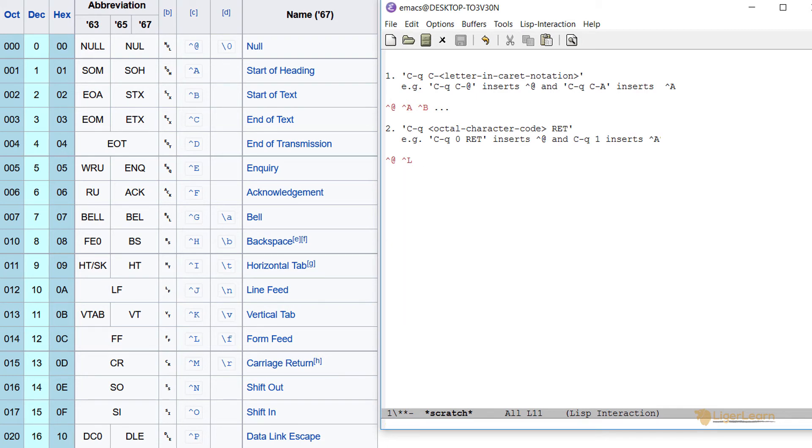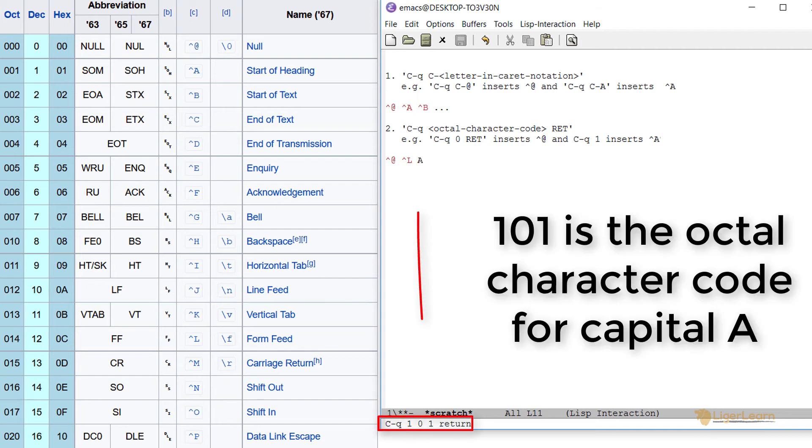In fact, we can use it to even insert letters. For example, control Q, 1, 0, 1 will enter the capital letter A.